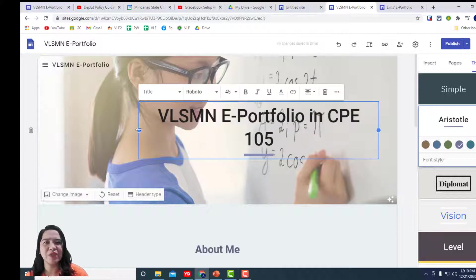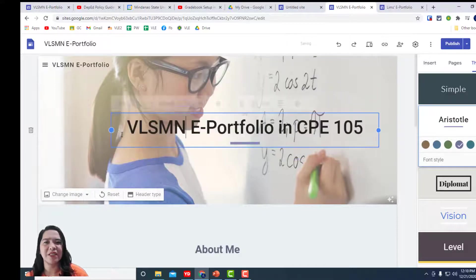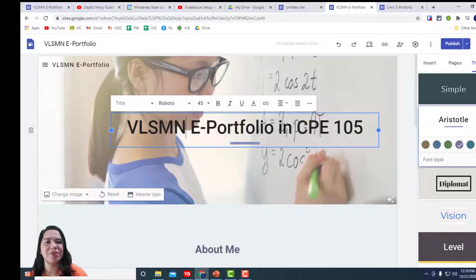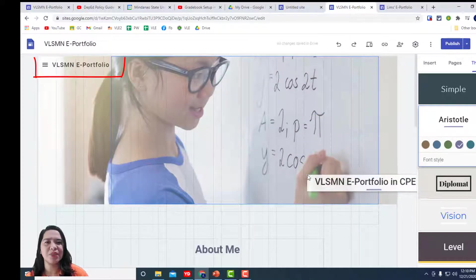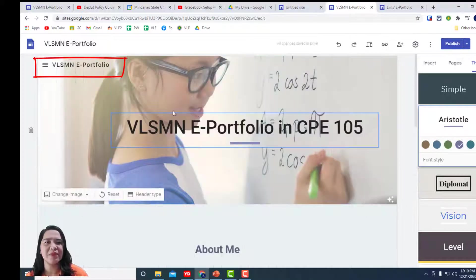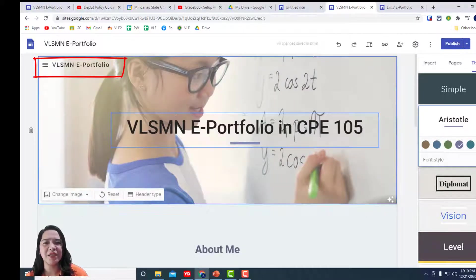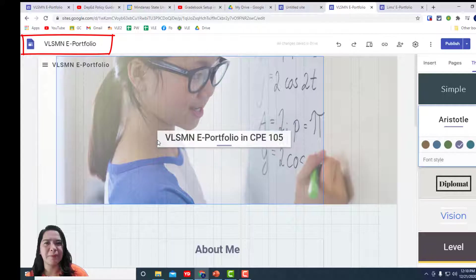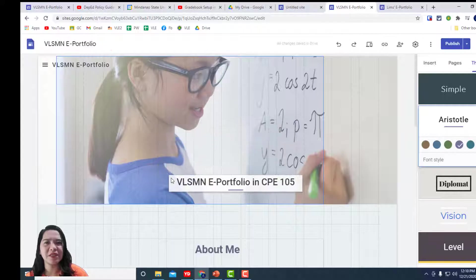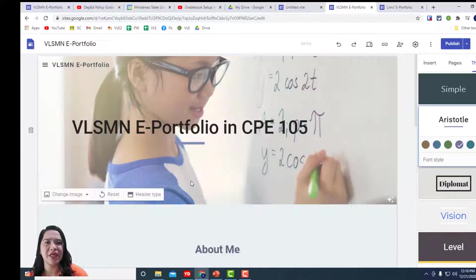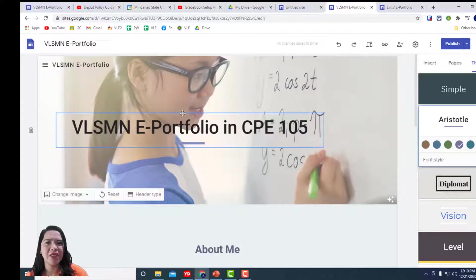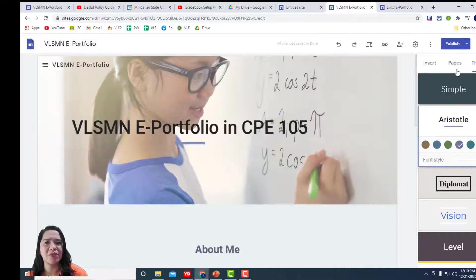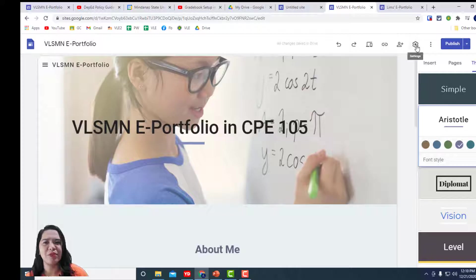Now, we're gonna go to the title page. As mentioned, this was the site name and up here, this is the document name. At the center, we call the title page. Let's call it CPE-105 e-portfolio.